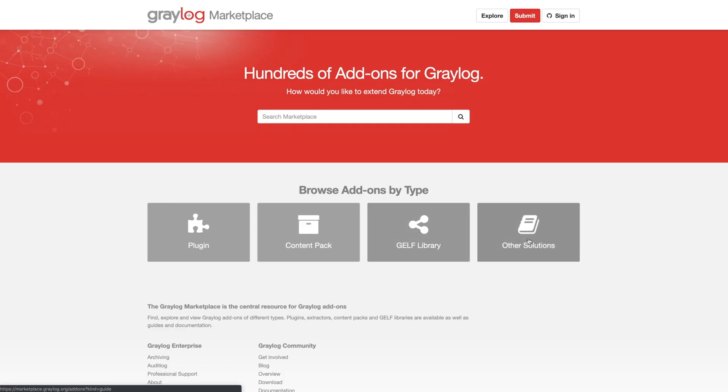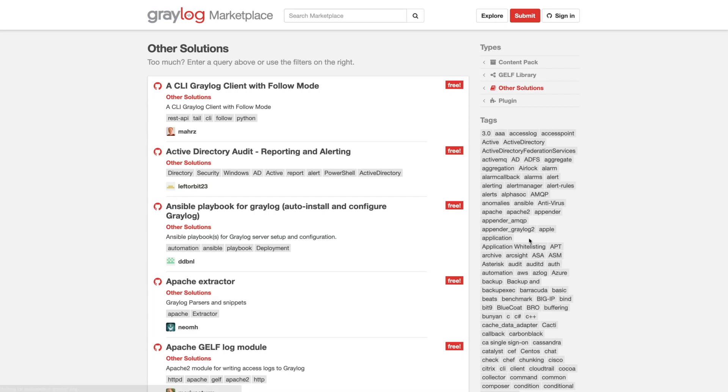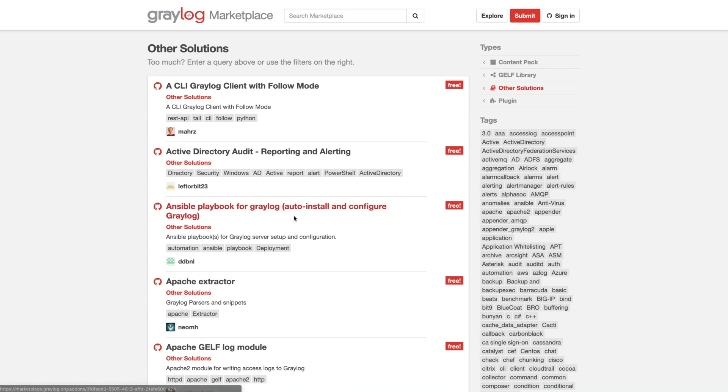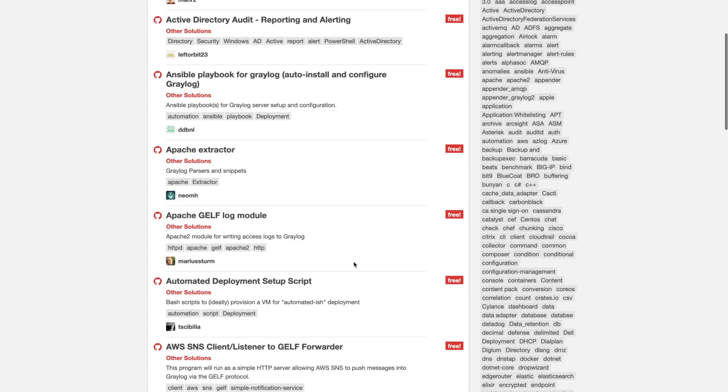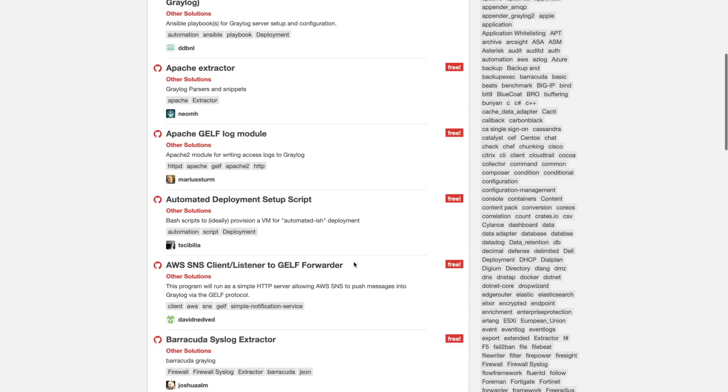And then our last one here are other solutions. It's just any other kind of content or guide that might help integrate Graylog with some other device that you have. Maybe you want to figure out how to configure a specific device to support Graylog out of the box. That's what this format in this section would be for.